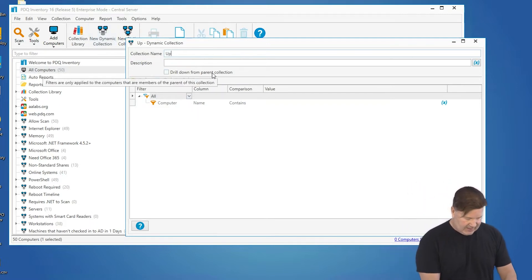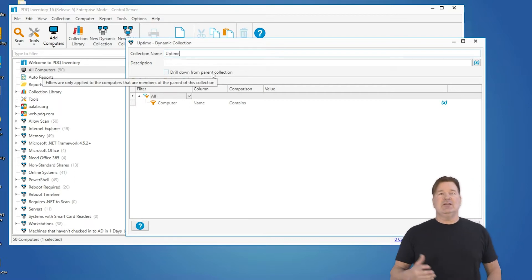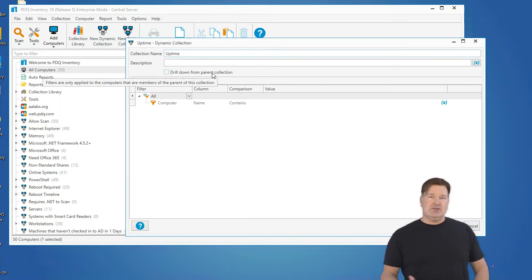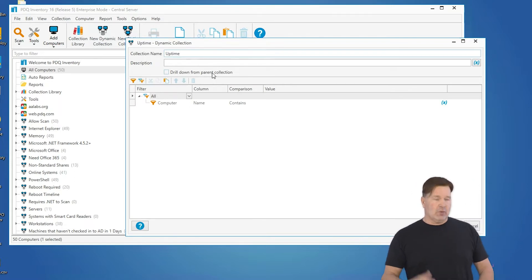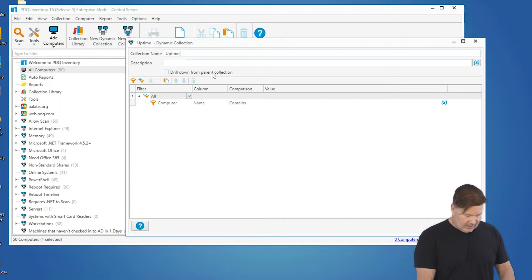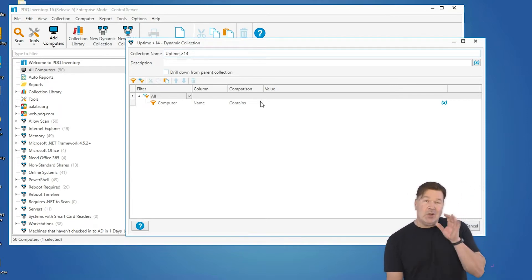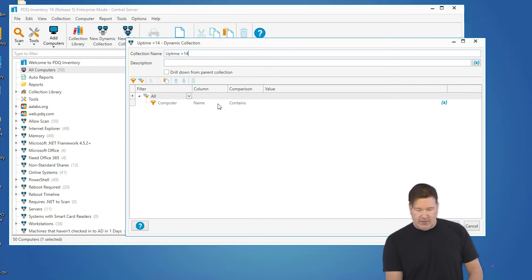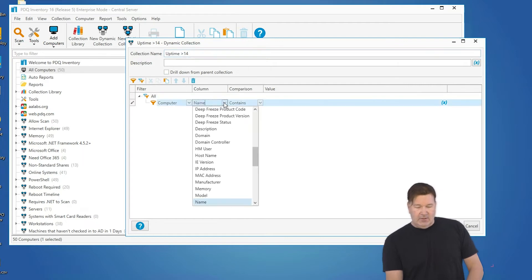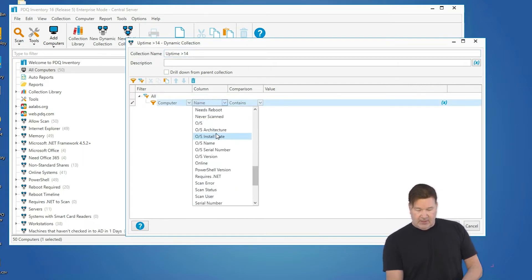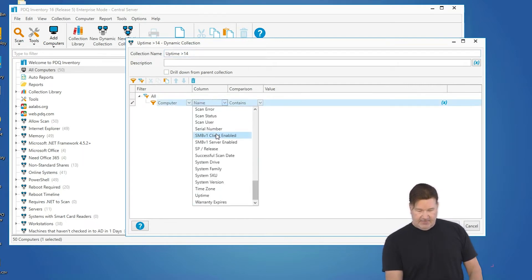Let's say you wanted to make sure your end users reboot at least once a week. So we're going to give them 14 days, greater than 14 days. To find that, we go to the computer table and we go down and look for uptime. There it is.